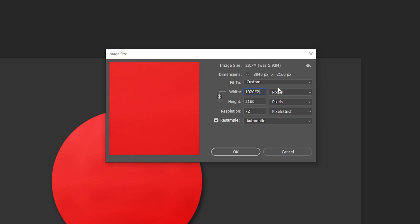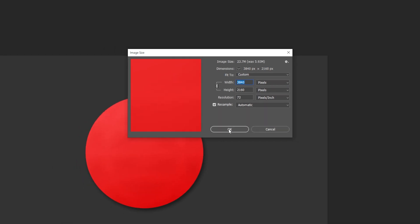You can also use equations to modify the image size. Once you're happy with the new settings, click OK.